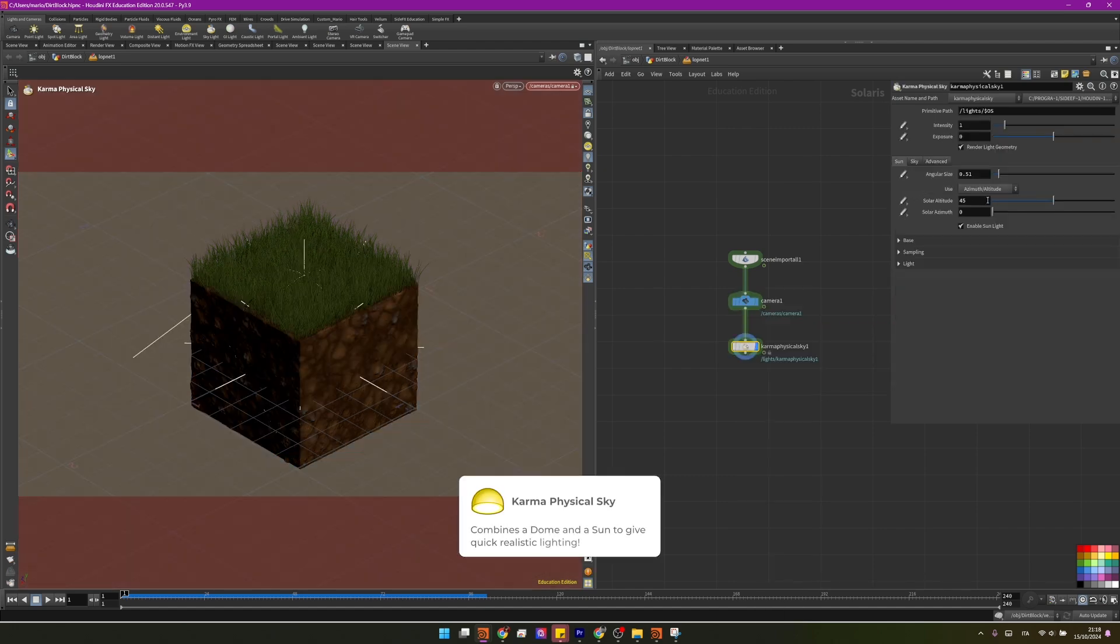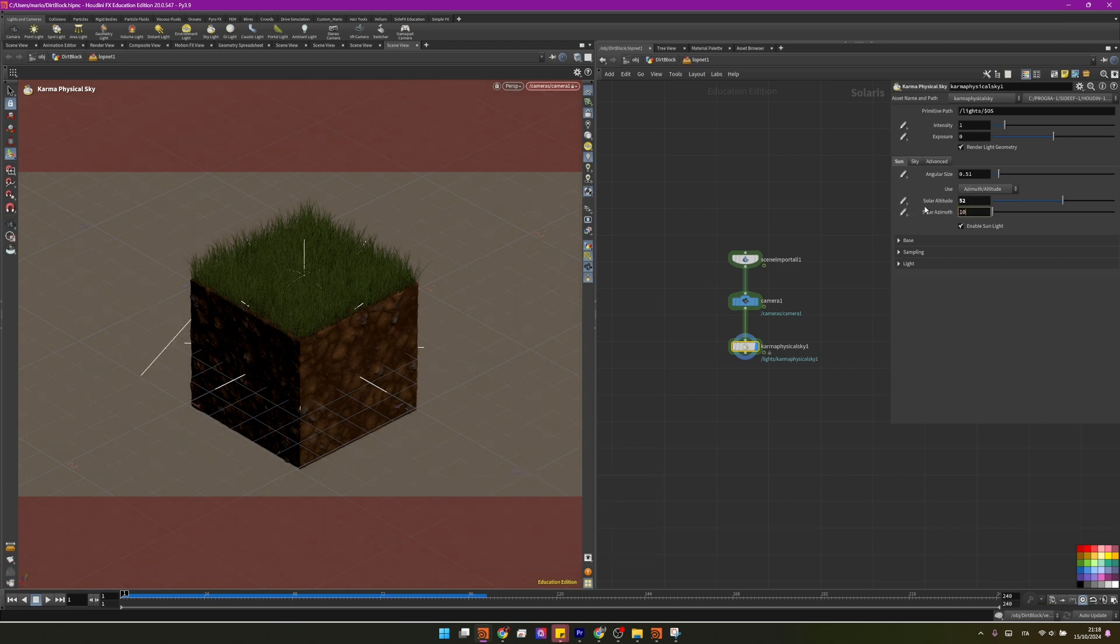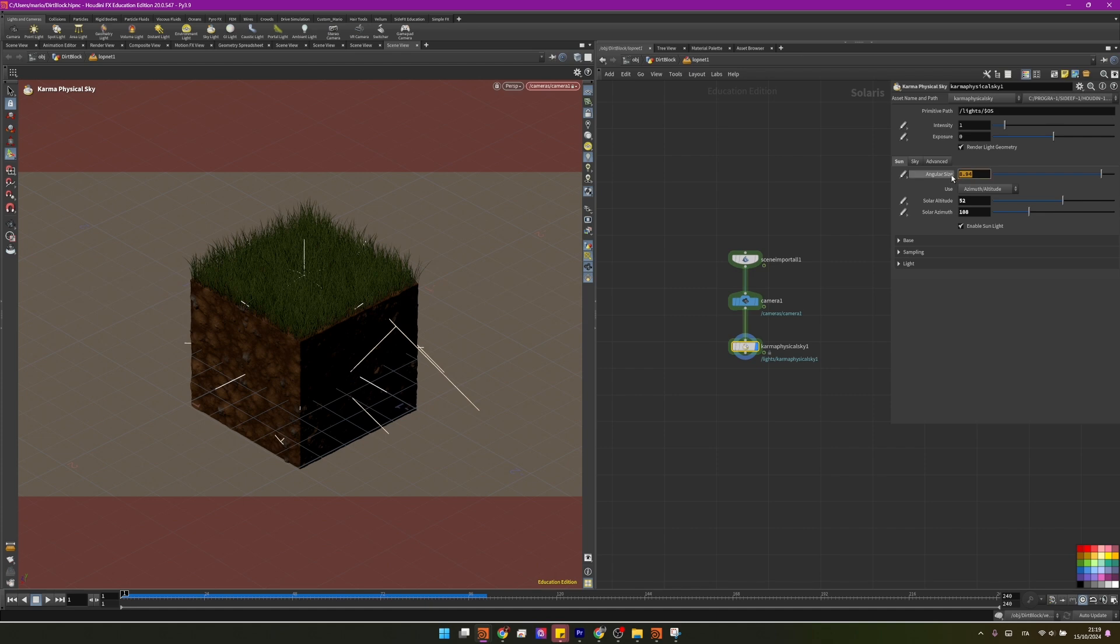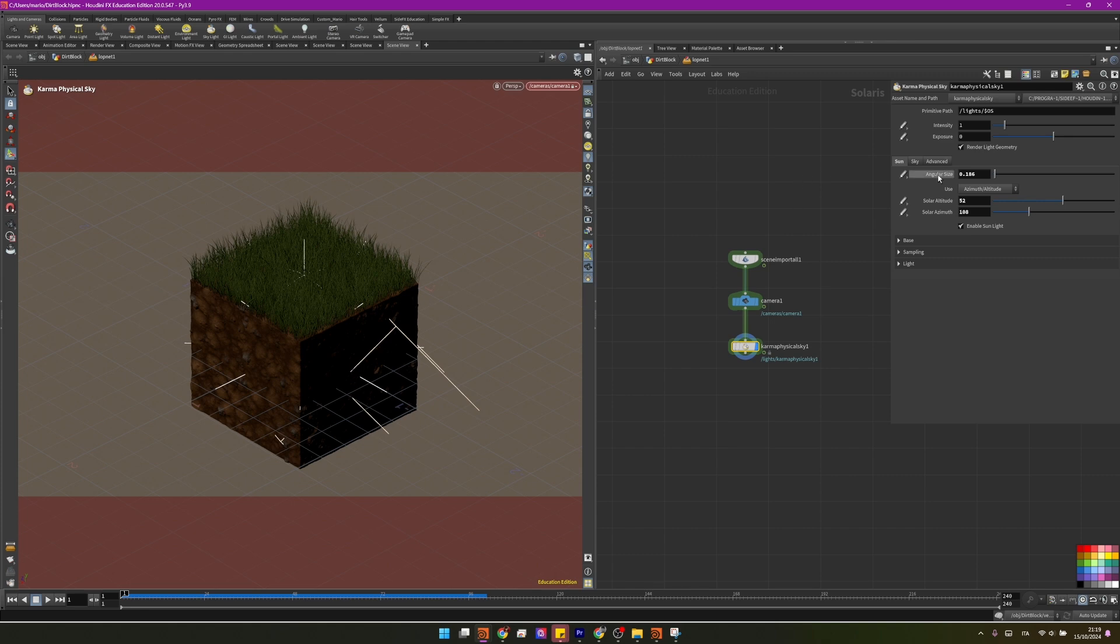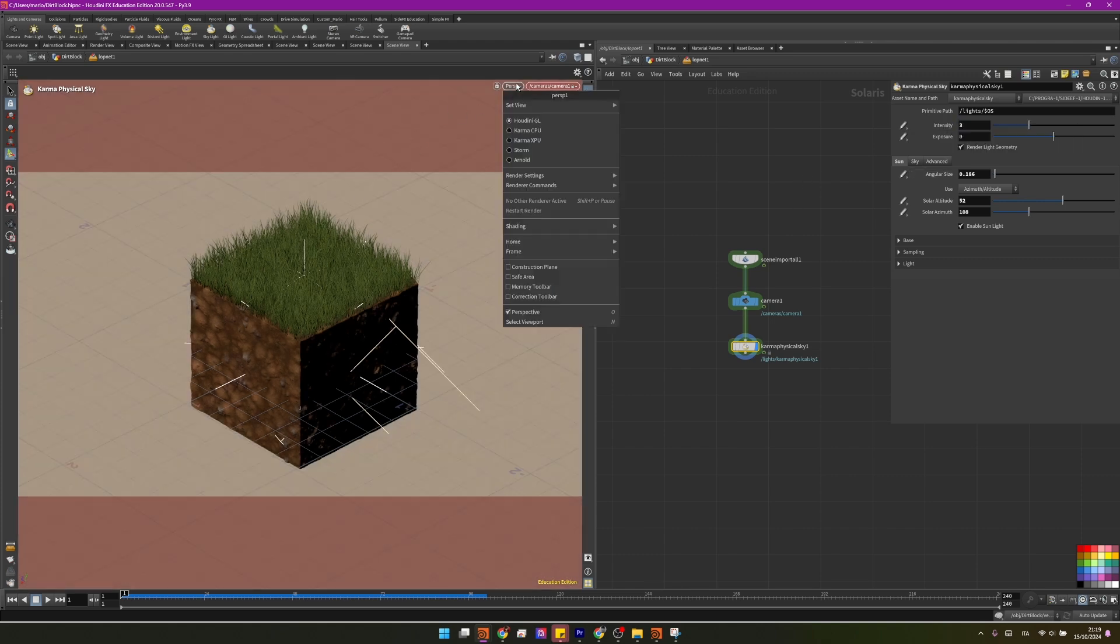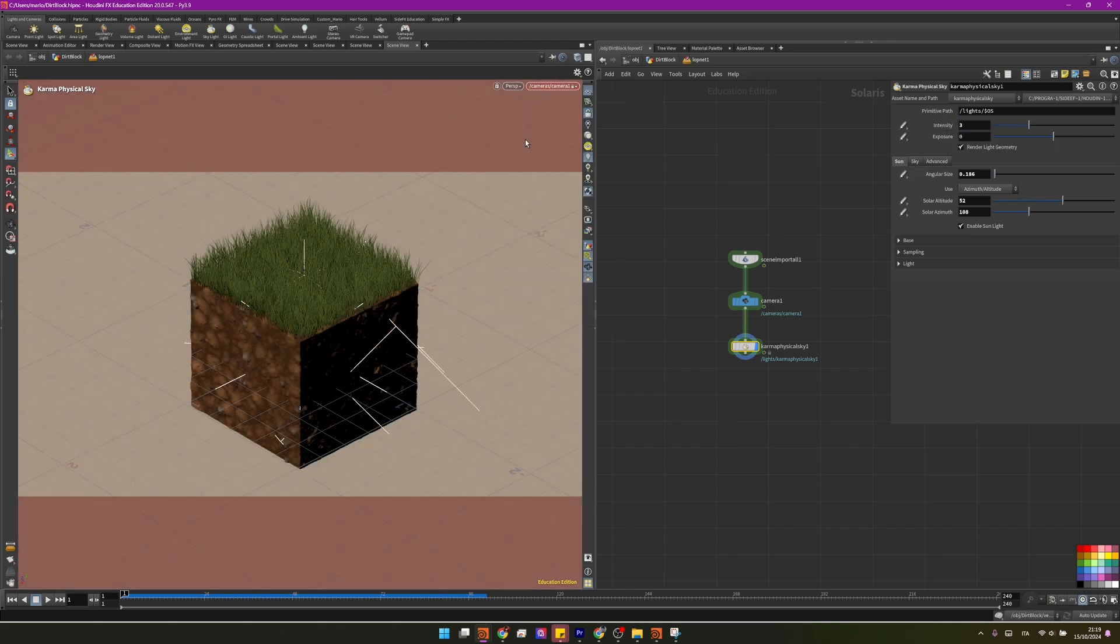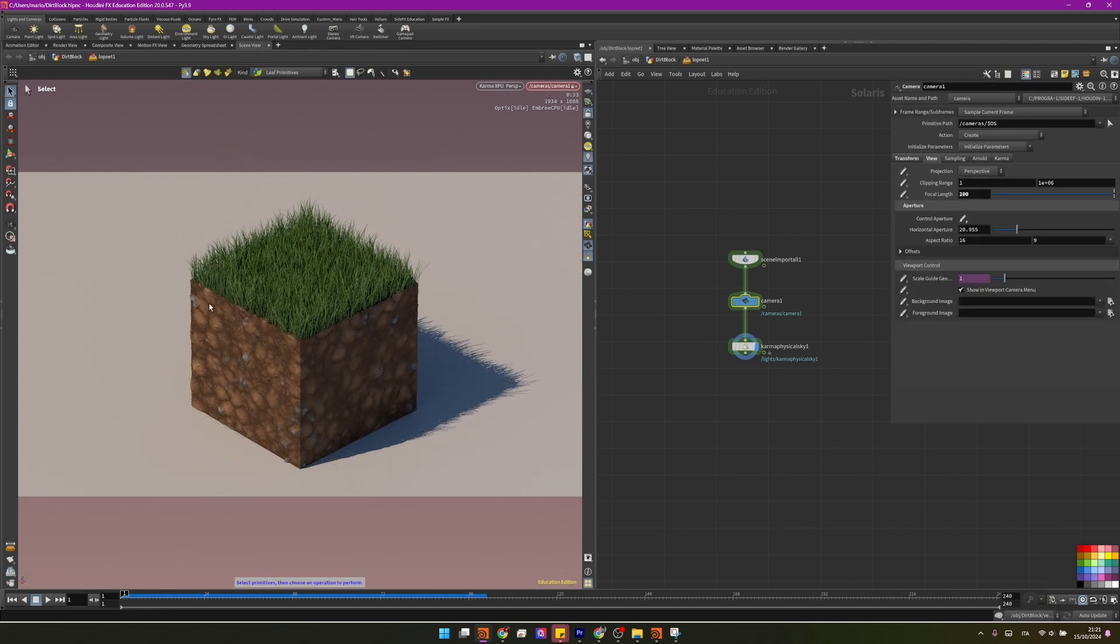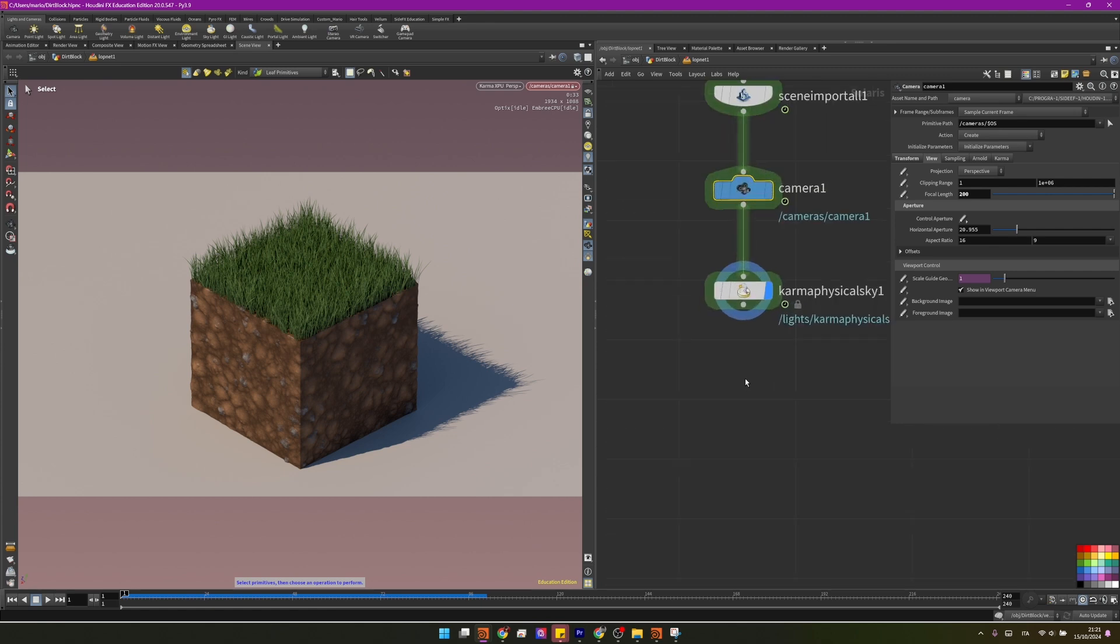Before rendering we need some lights so I will add the Karma physical sky. I will set the solar altitude to something like 52 and my azimuth to 108. And the angular size will determine how blurry our shadow is. A wider, bigger angular size will result in blurrier shadows. Because I wanted a very harsh look I prefer to use something like 0.186 and I think I have everything. I just want to add more intensity here and we can start rendering. By disabling our light visualization here we will have a better view of what's going on and I will also disable the grid.